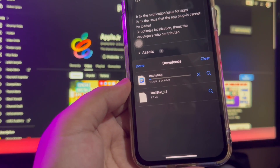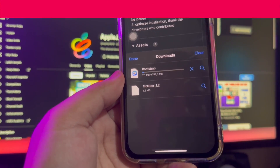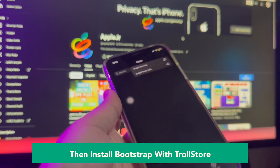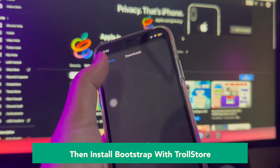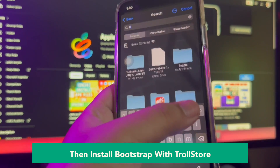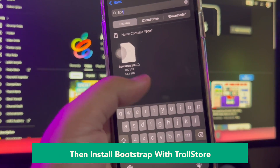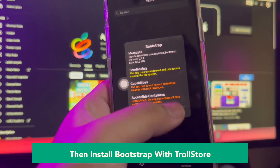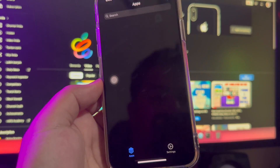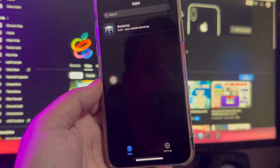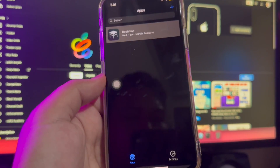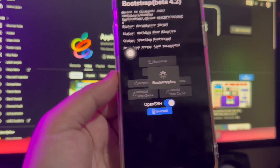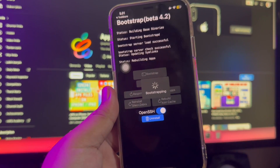Make sure your download has finished. Then install Bootstrap with Trollstore by importing the IPA file you downloaded before. Make sure you click the Install button. Then open Bootstrap in Trollstore after it's installed. Make sure you swipe to open SSH, then click Bootstrap and wait for the bootstrapping process to complete.